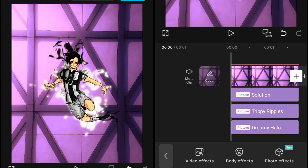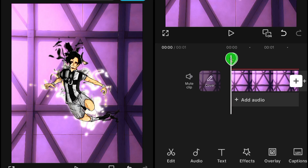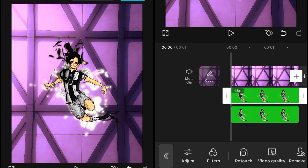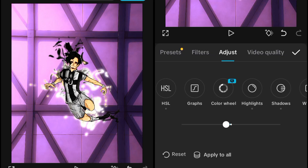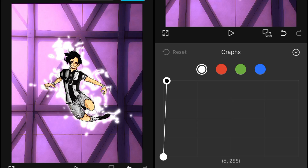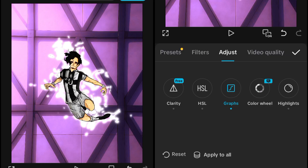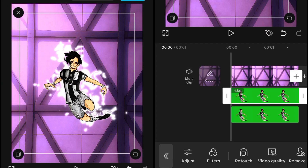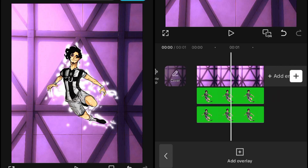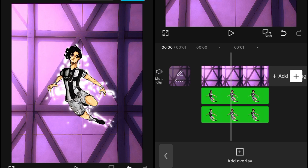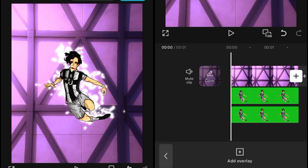We want a more white-type aura on the character, so go to the overlay, click on the character overlay, go into the graph, and set the white graph like this to give the aura a complete white color. It's looking much better. If you want a little more glow, use the Glow Too effect, then adjust its scale to position the aura behind the character.